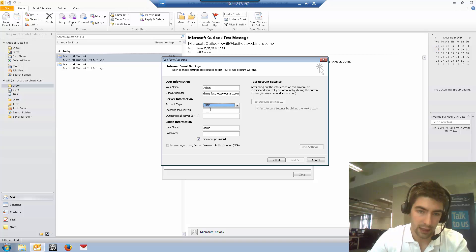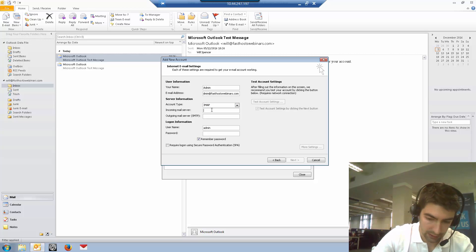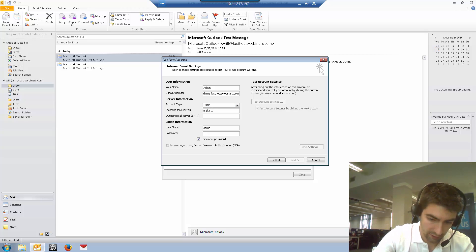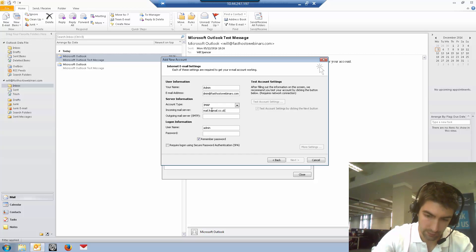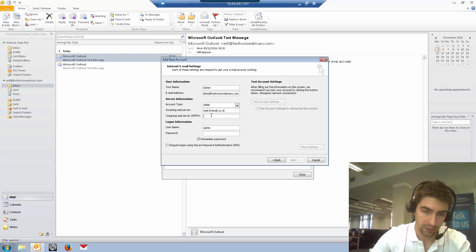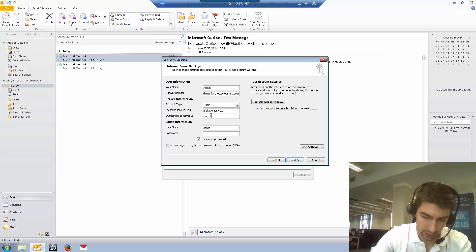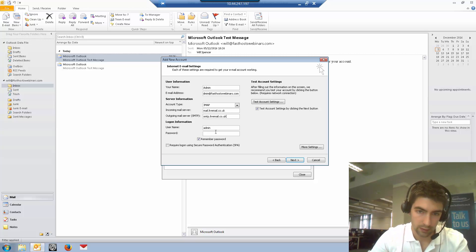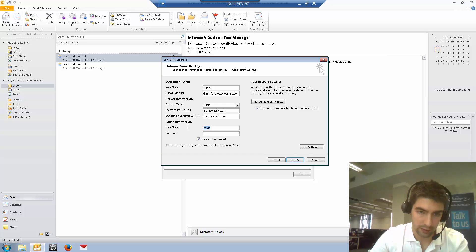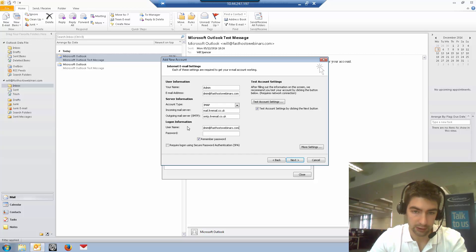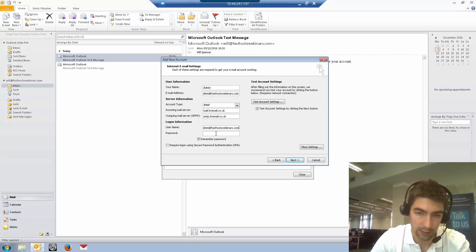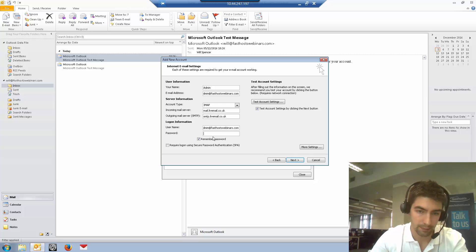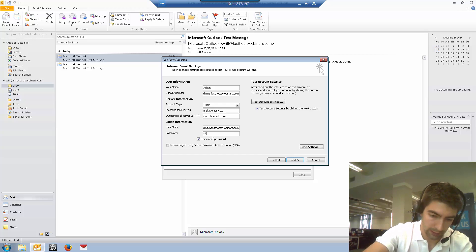The incoming mail server must be mail.livemail.co.uk, and the outgoing server must be smtp.livemail.co.uk. The username is the full email address you're trying to set up, so admin at fastlosewebinars.com for me, and the password is your mailbox password.